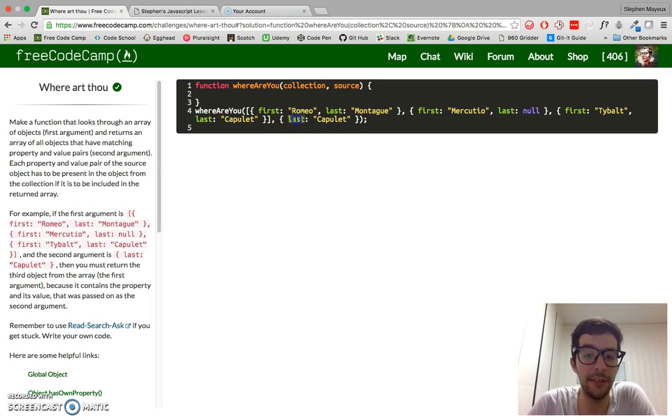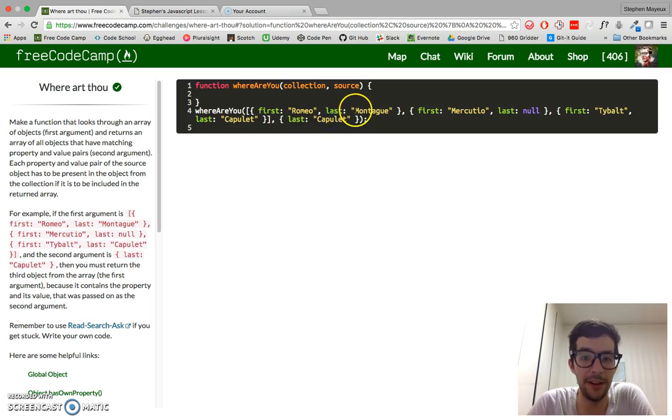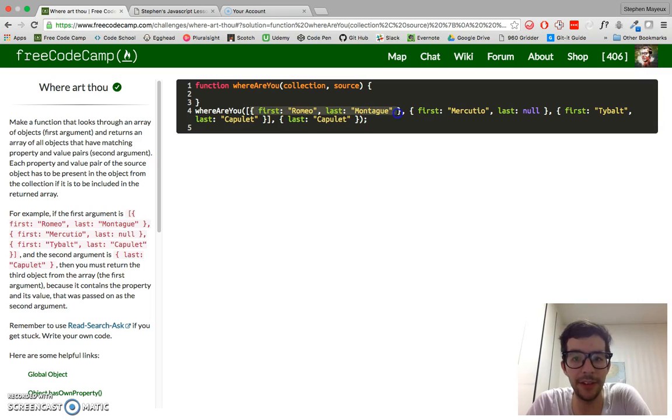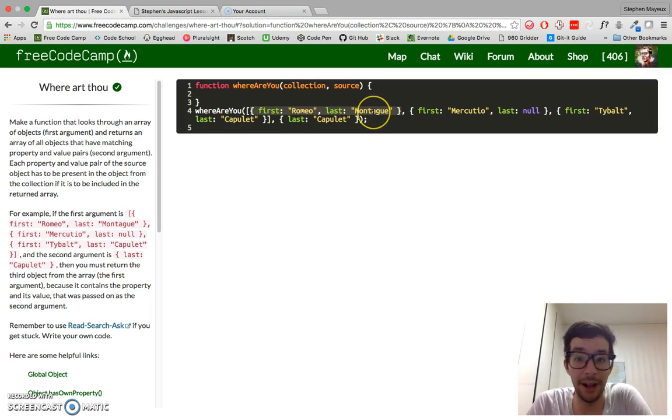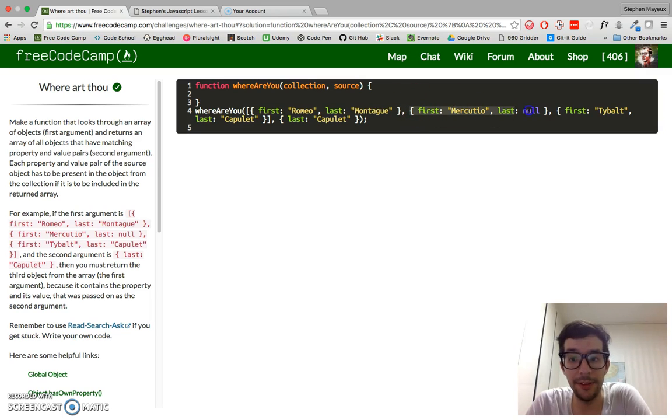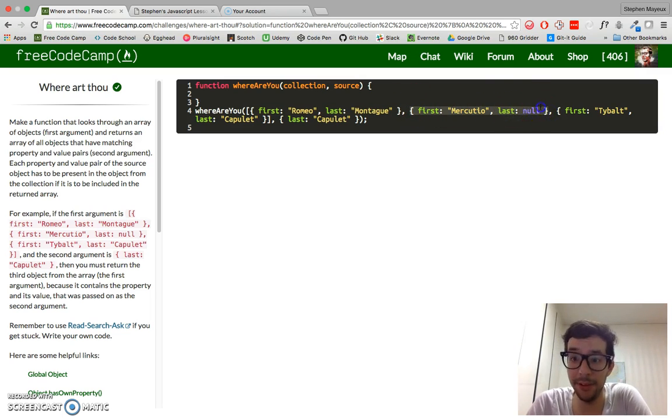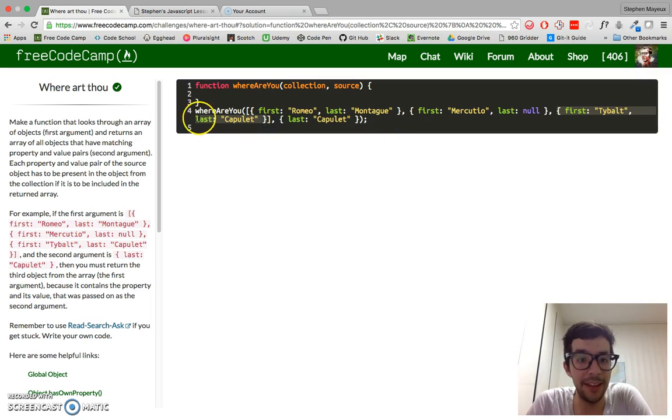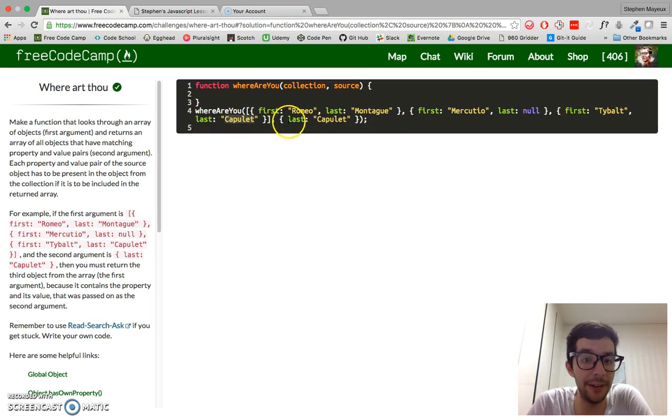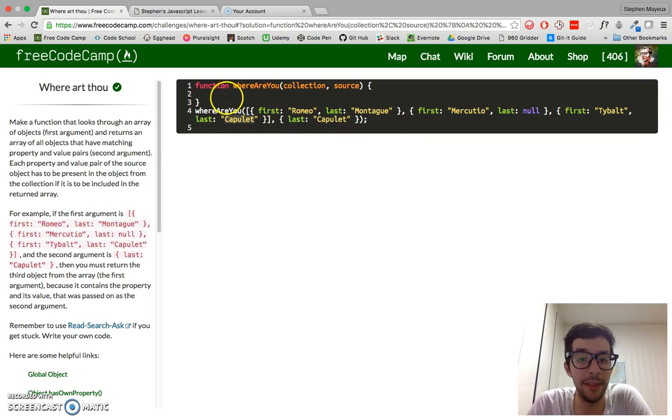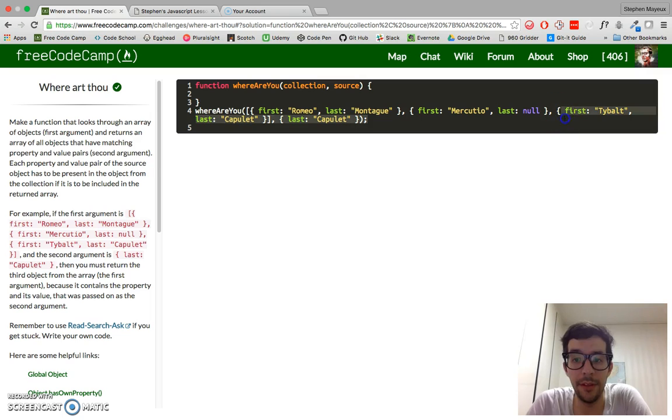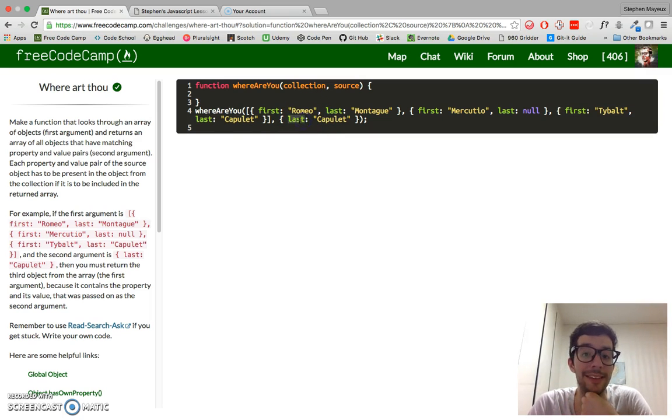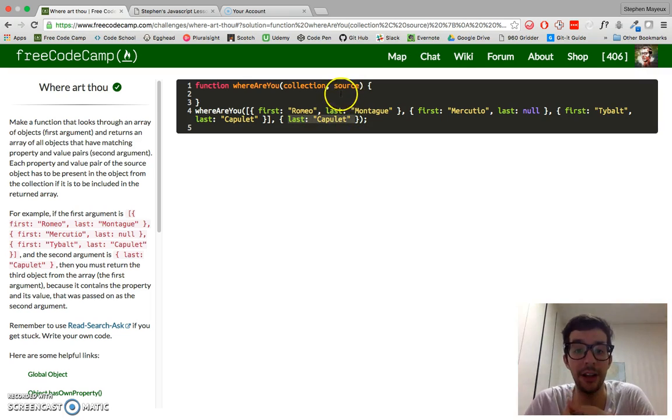So we only have one pair in the source object here. We want to find the last name of Capulet. So if we look here in the first object, we do have a last key, but it's Montag, not Capulet. And if we look here in the second object, we have a last key again, but it's null. There's nothing in there. Then we look at the final object. It has the last key and it matches the value to Capulet. So in this function, it would return an array with this object inside of it because it passes the test and it matches everything in this source object.